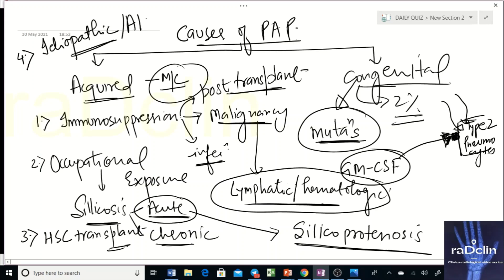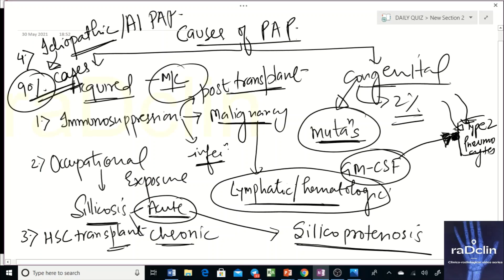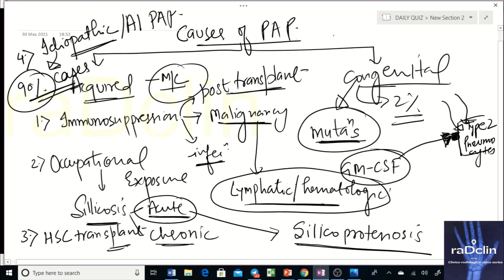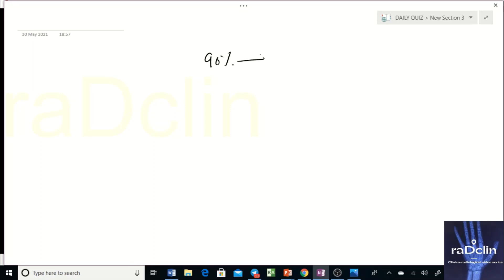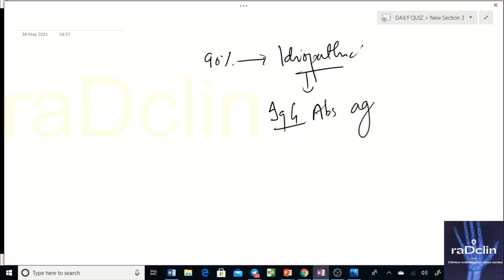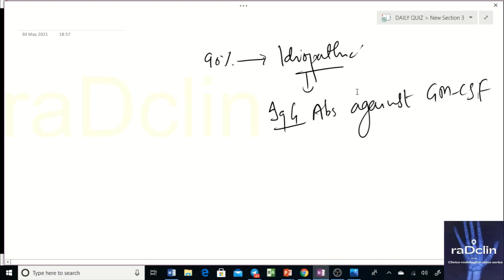Idiopathic PAP is also known as autoimmune PAP, and it accounts for 90% of all PAP cases. In these cases, patients have IgG antibodies formed against the GM-CSF receptor, which interferes with the degradation or clearance of intra-alveolar surfactant. So while causes like malignancy, infection, and silicosis exist, 90% of PAP cases are idiopathic with anti-GM-CSF IgG antibodies. Classically, males are affected more commonly and patients are young adults between 30 to 50 years of age.